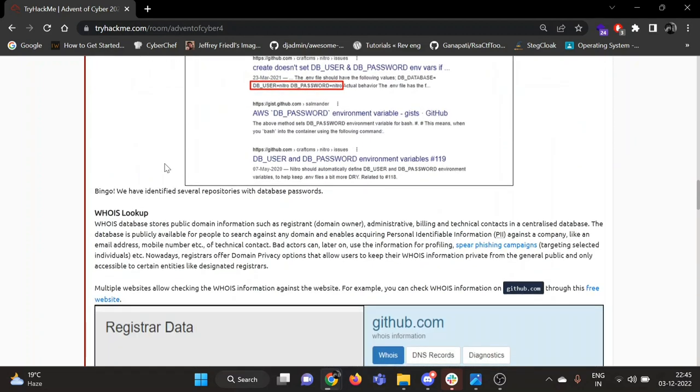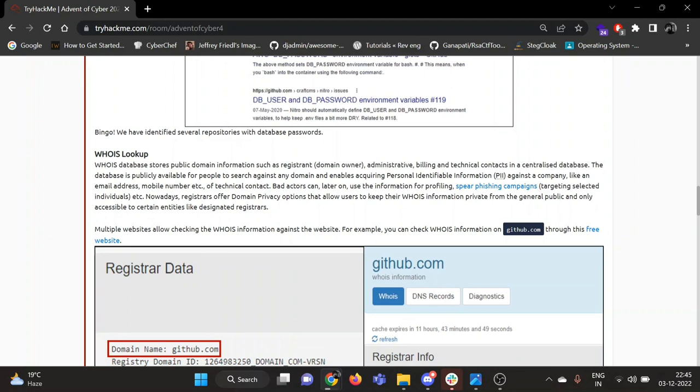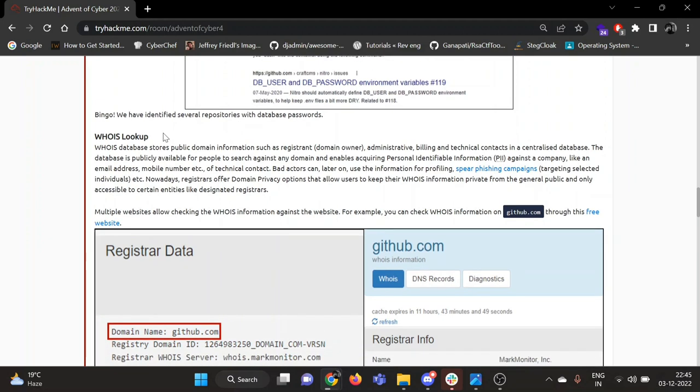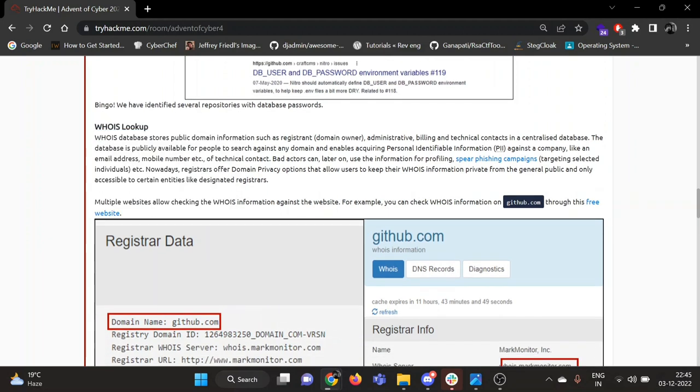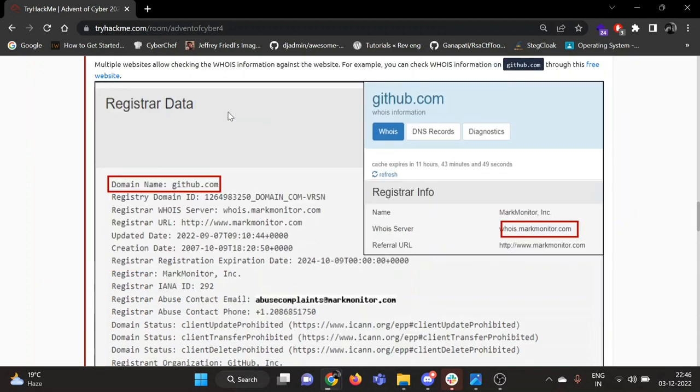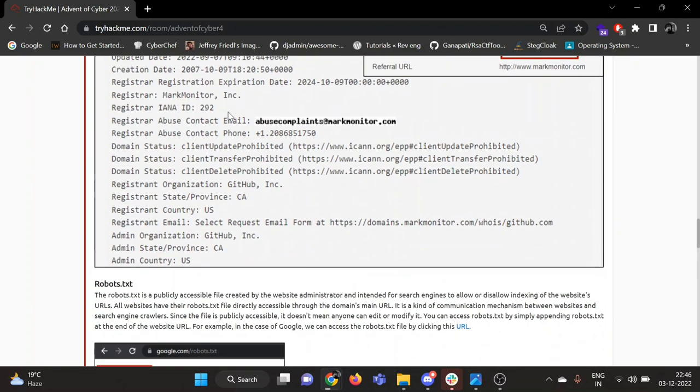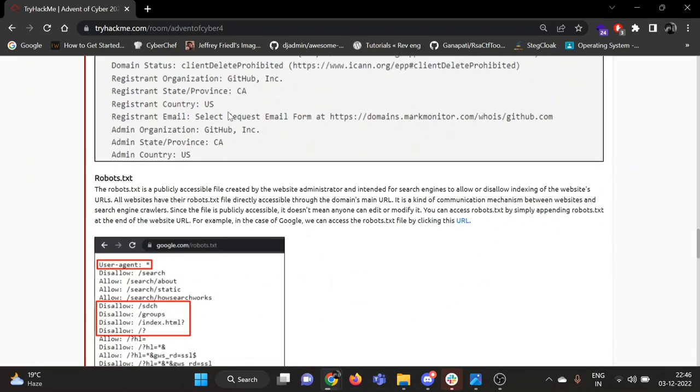Then second one is WHOIS lookup. The WHOIS database stores public domain information such as registrant, administrative, billing, and technical contacts. You can check that out.